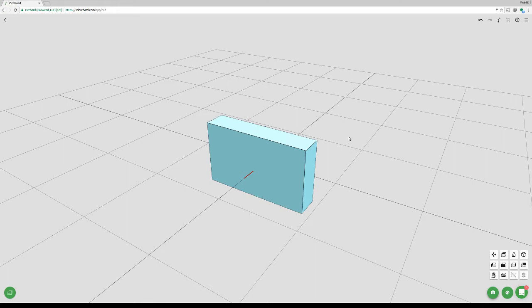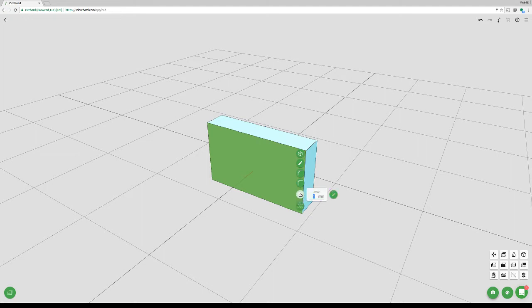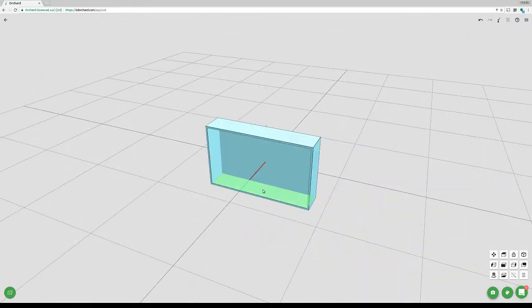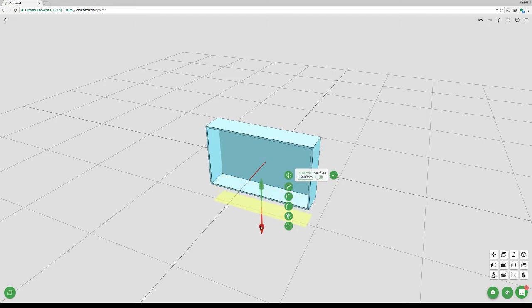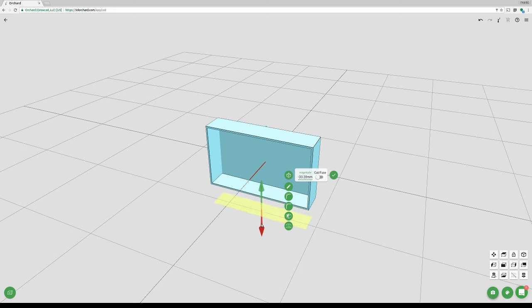There's no one right way to make a model — tonight I'm using a few different features just to show them off. Next I'll do a shell operation: it deletes a face and thickens everything around it. We're using a general 2 millimeter wall thickness everywhere on this model. Click the shell button, set it to 2 millimeters. Then I'll click this face and extrude it — pulling the red arrow down sets it to a cut, cutting through the object.